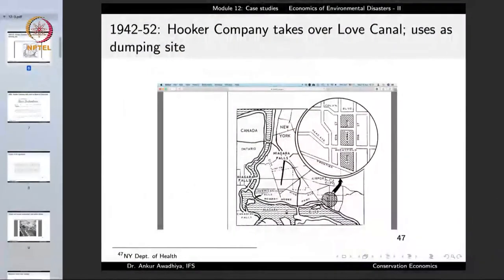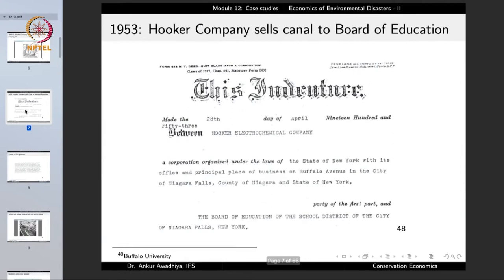A new colony was coming up in the surrounding area, and the Hooker Chemical Company sold this piece of land — this canal — to the Board of Education, which was looking for a site to construct a school. They offered it for just one dollar.